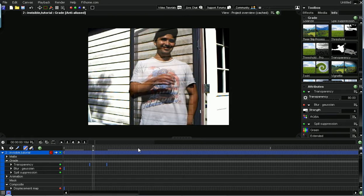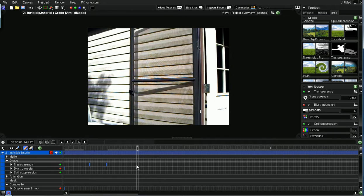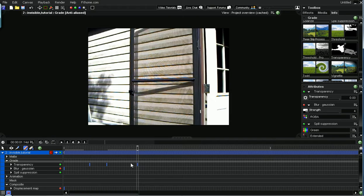But like, maybe later on we want him to reappear. So we need another keyframe so he stays invisible from this keyframe to the one that we're fixing to add. So he stays invisible.